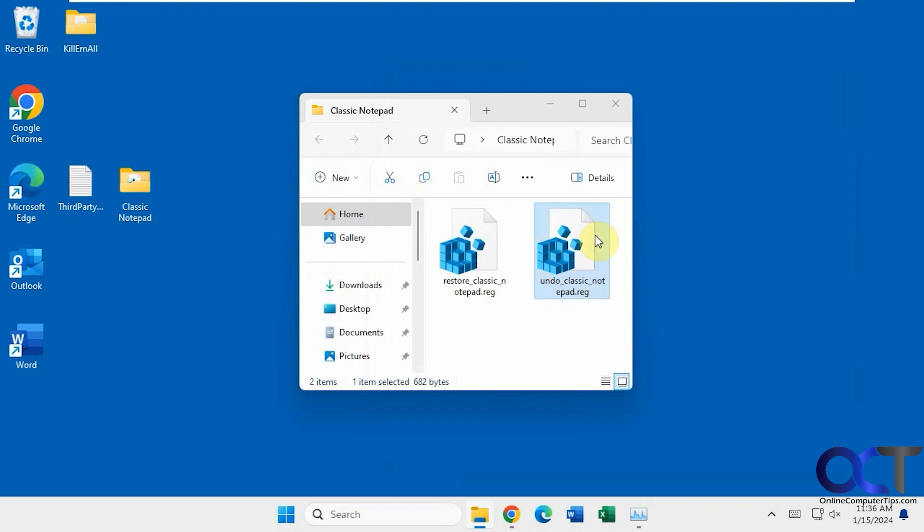I'll put a link in the description where you can download these registry files, so you don't have to create your own and you can try it out for yourself. Thanks for watching and be sure to subscribe.